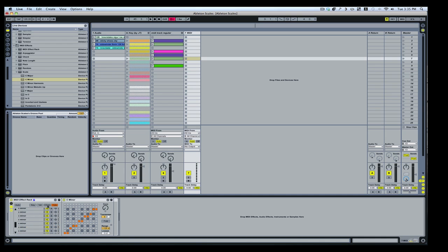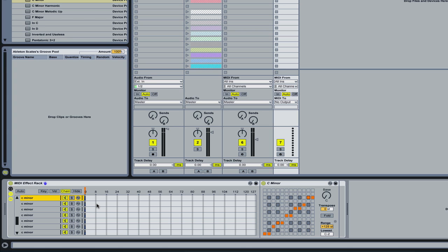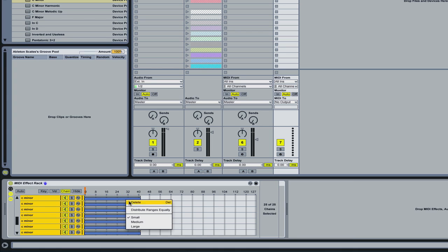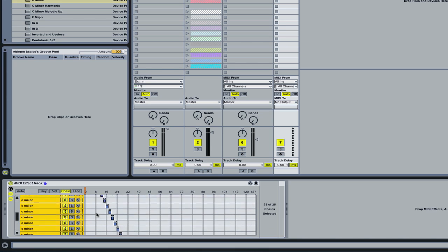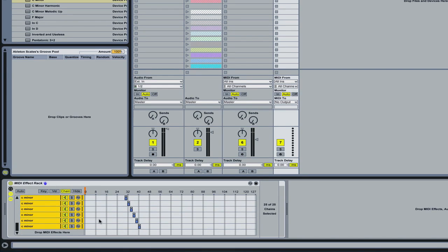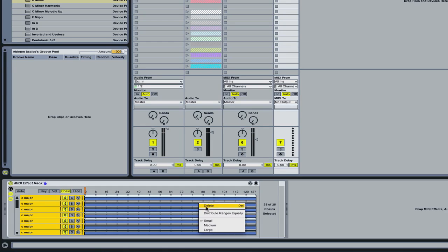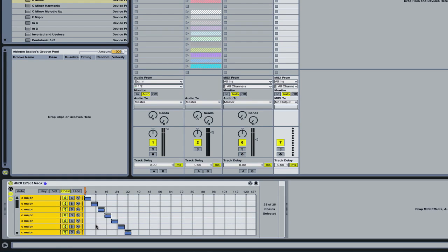Once that's done, you're going to go into the chain area and click all. Then drag these out just a little bit, right-click, and distribute ranges equally. So that's that step.